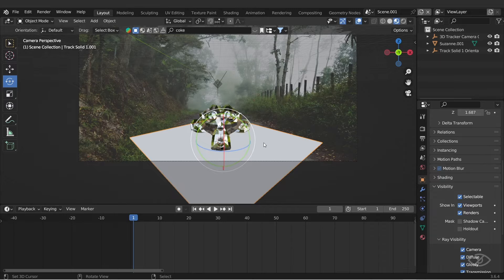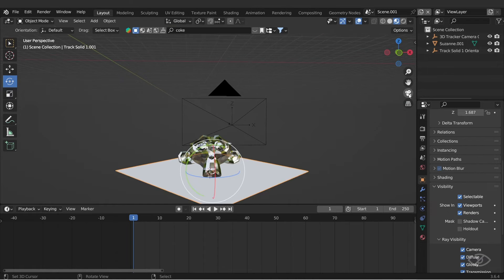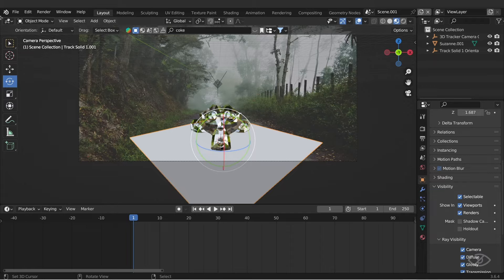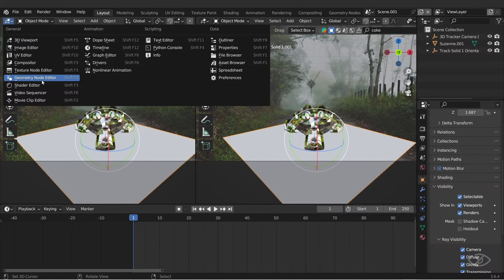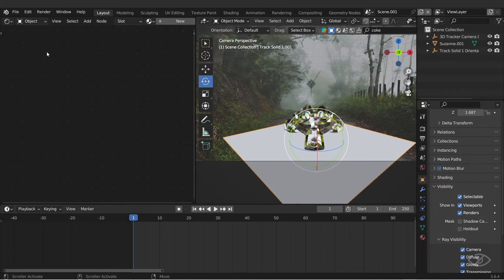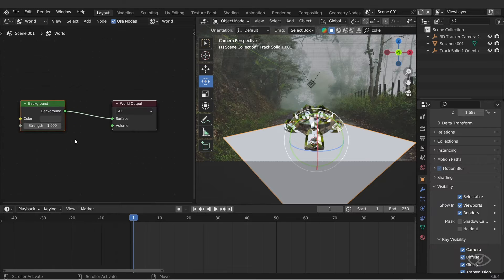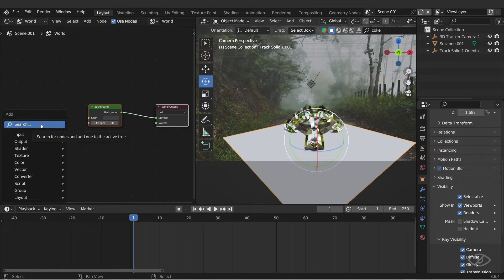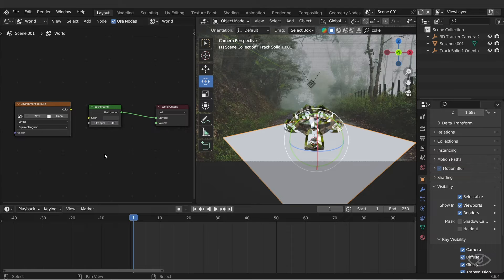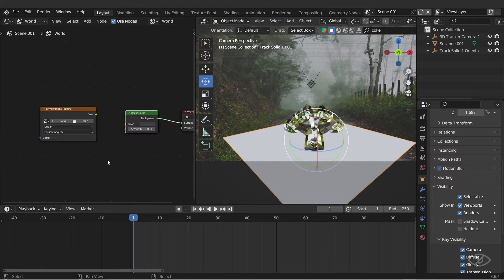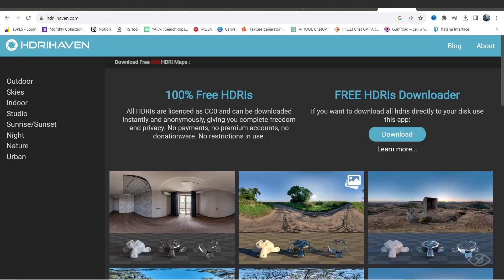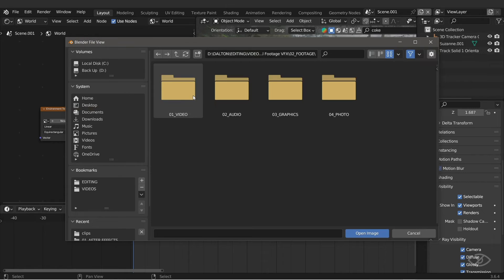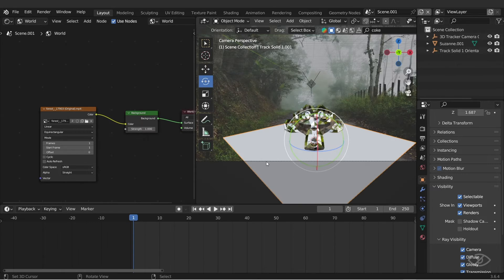Next, to simulate the lighting of the real footage around the 3D object, we will add an environment texture. To do that, add another window to the left side, go to shader editor, click N to hide the side panel on the right side, change the object to world, then click new. Next, let's add environment texture—click shift A, then add environment texture. You can use your own real footage or you can download an HDRI environment for free on websites like HDRI Haven. For me, I'm gonna use my own real footage as environment texture.